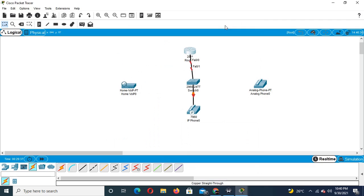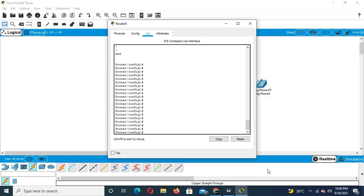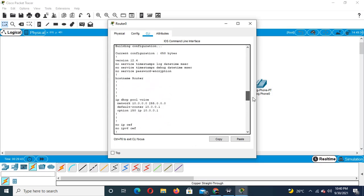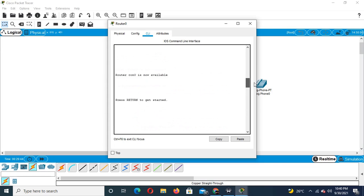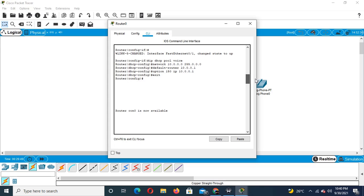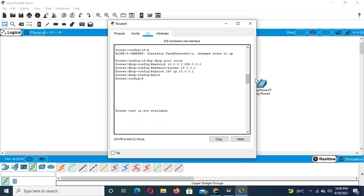So all we are going to do now is install the DHCP pool — we are going to configure the DHCP pool.